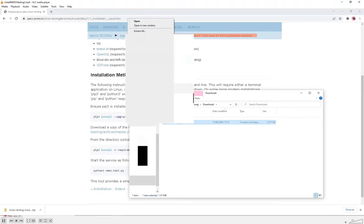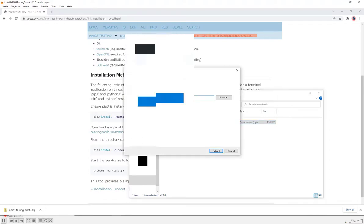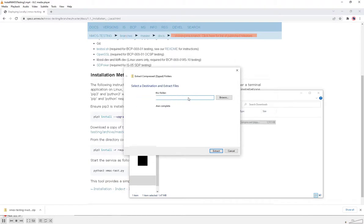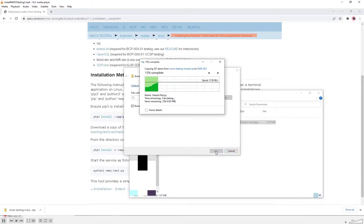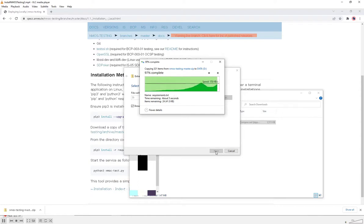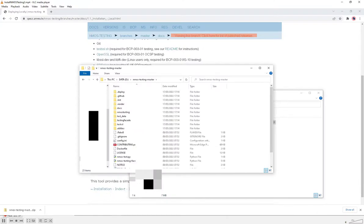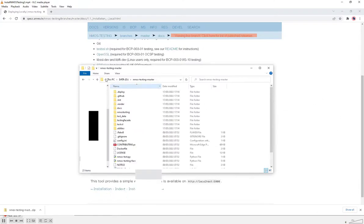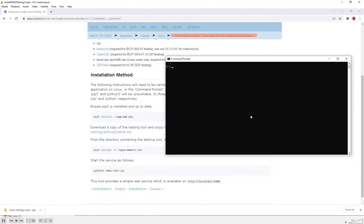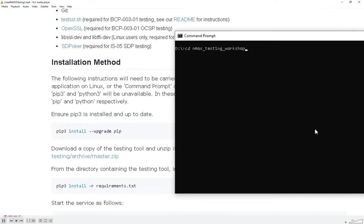I'm going to extract that to my D drive. Once that's extracted, I'll navigate into the NMOS testing master directory that's just been unzipped and then look at the installation instructions and carry on.